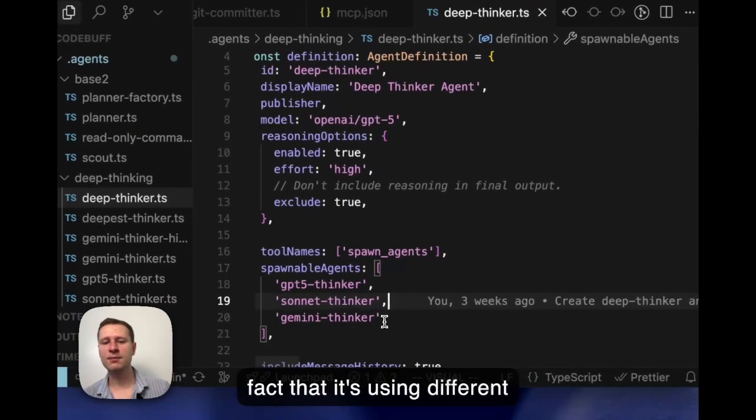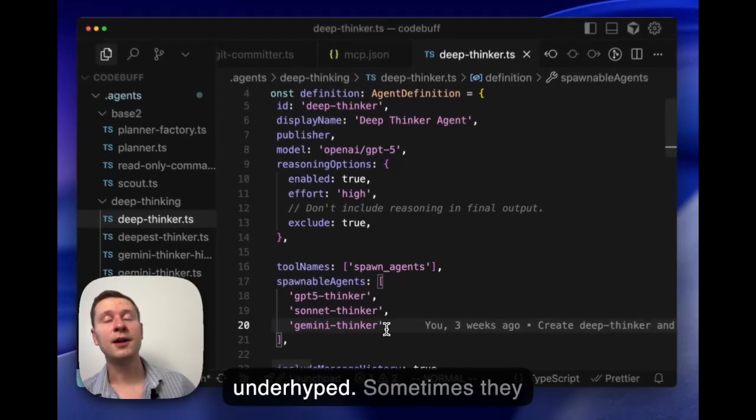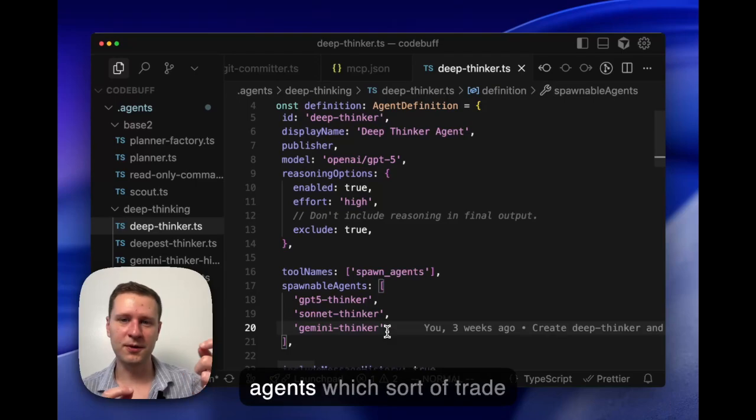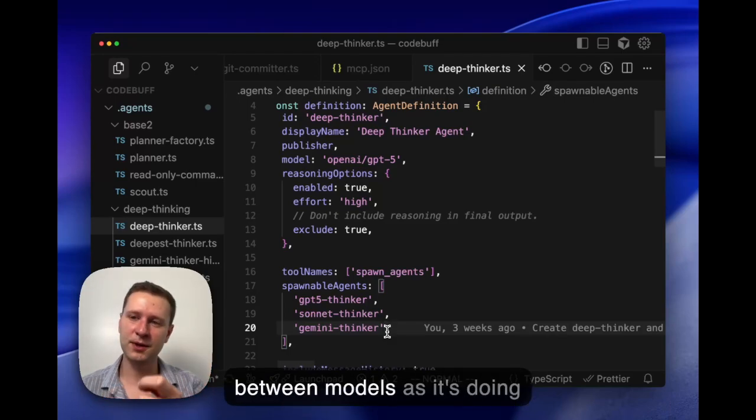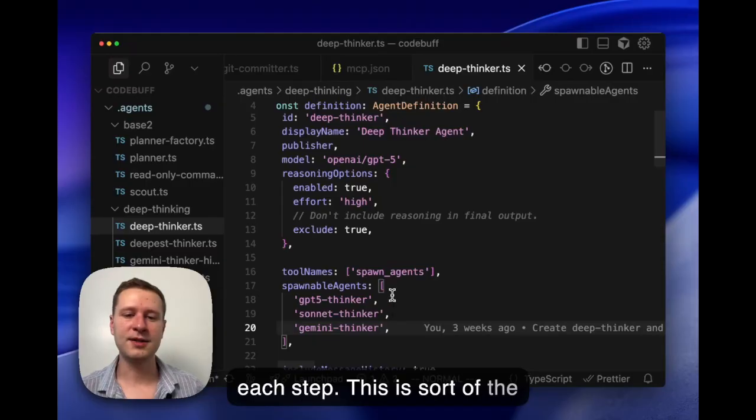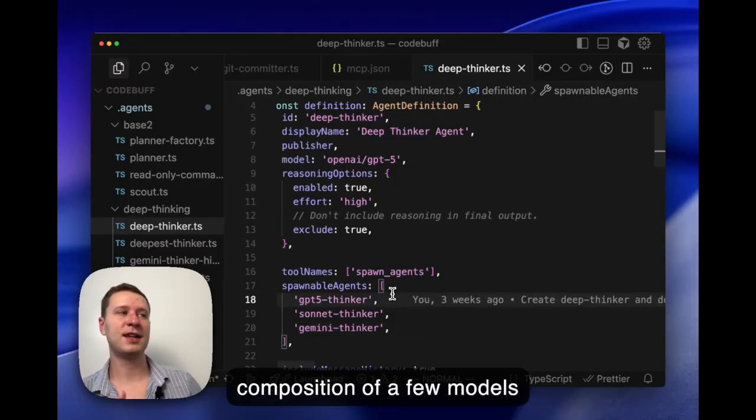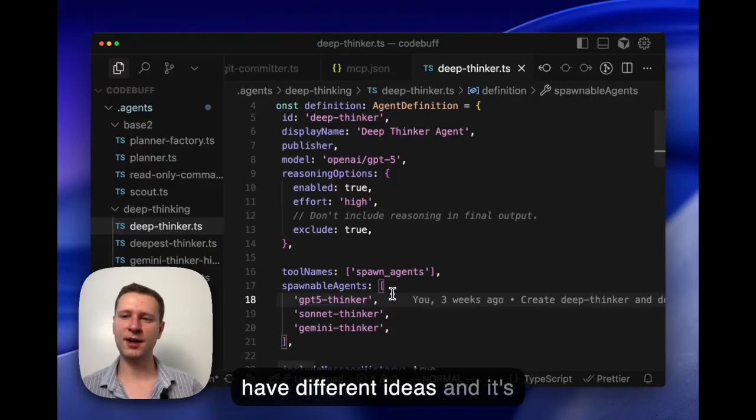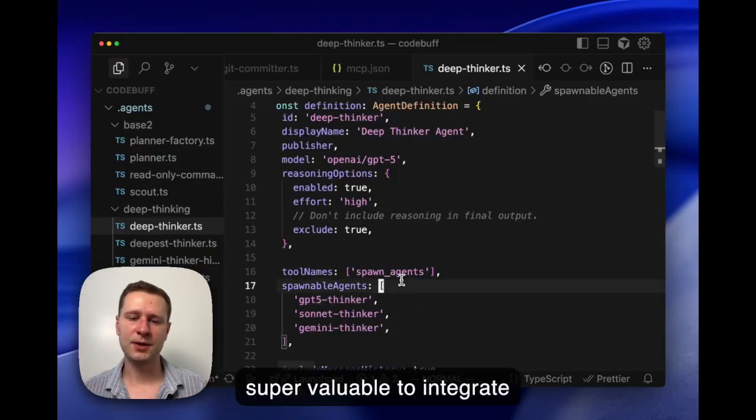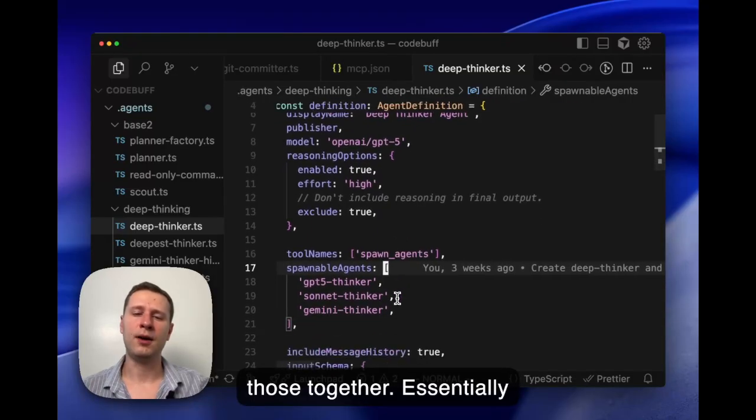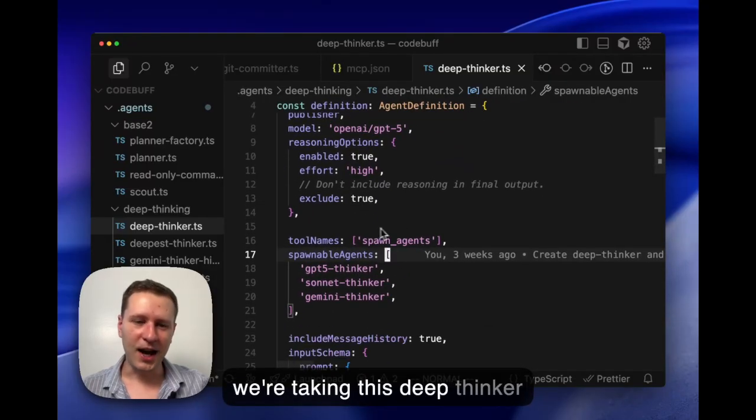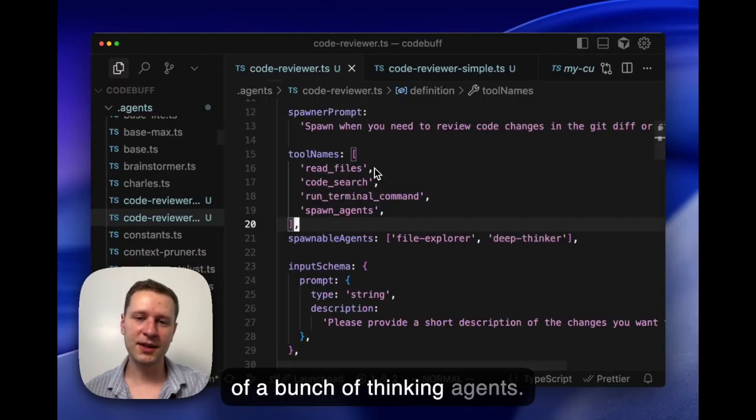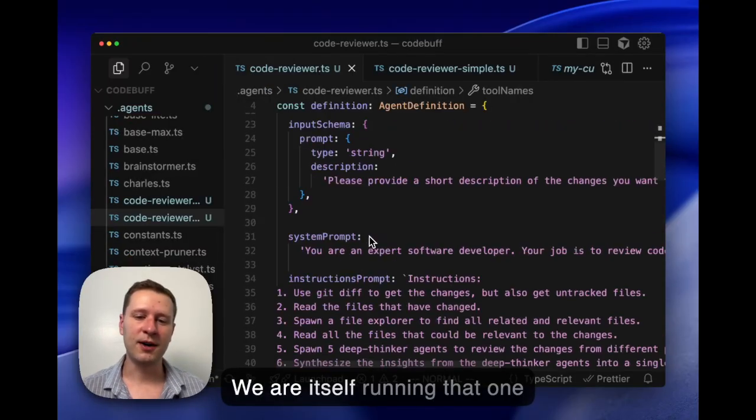Super composable, reusable. And the fact that it's using different models, I think is actually underhyped. Sometimes they talk about alloy models or agents which like sort of trade between models as it's doing each step. This is sort of the composition of a few models, and I think that each has its own perspective. They're just trained a bit differently so they have different ideas, and it's super valuable to integrate those together.